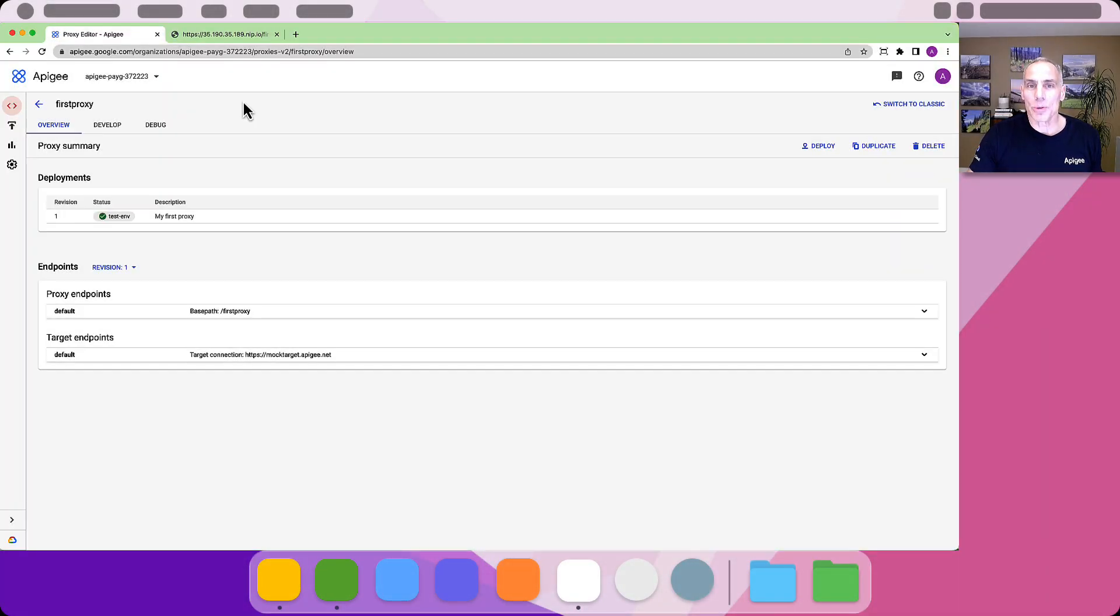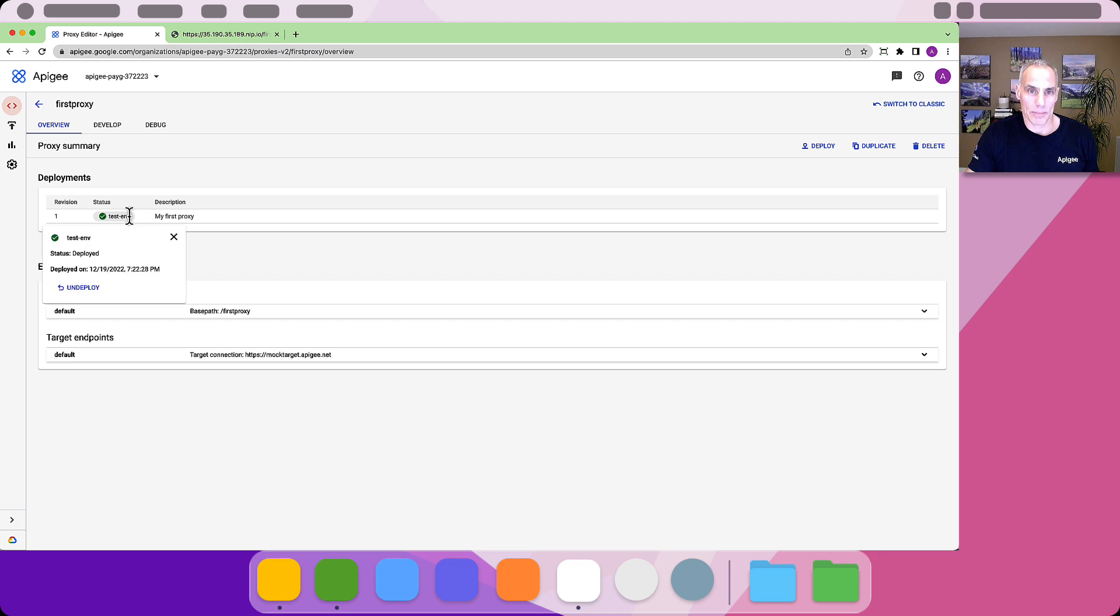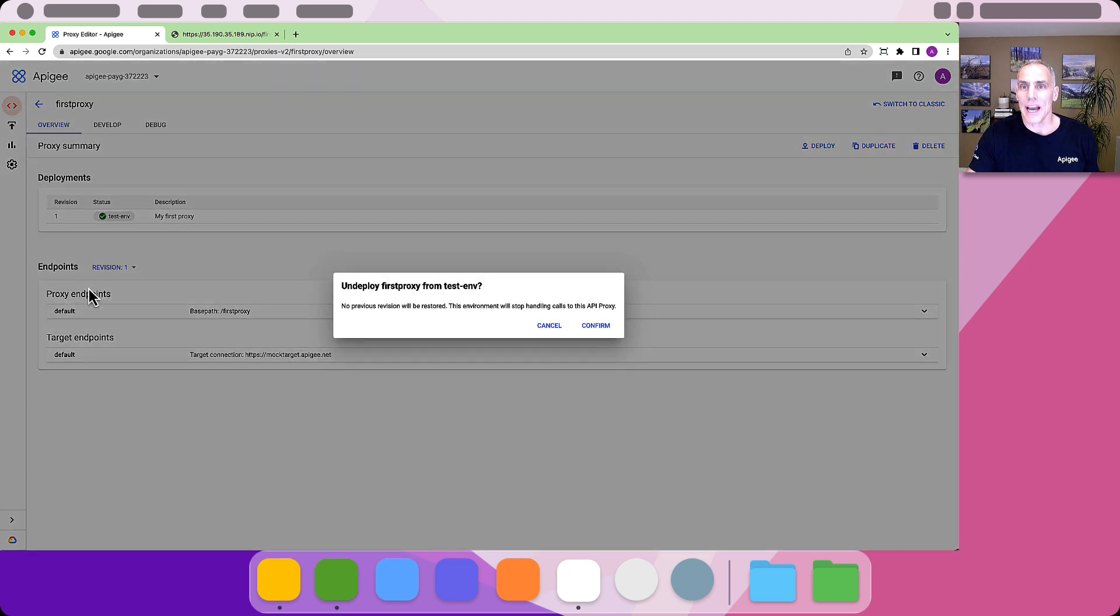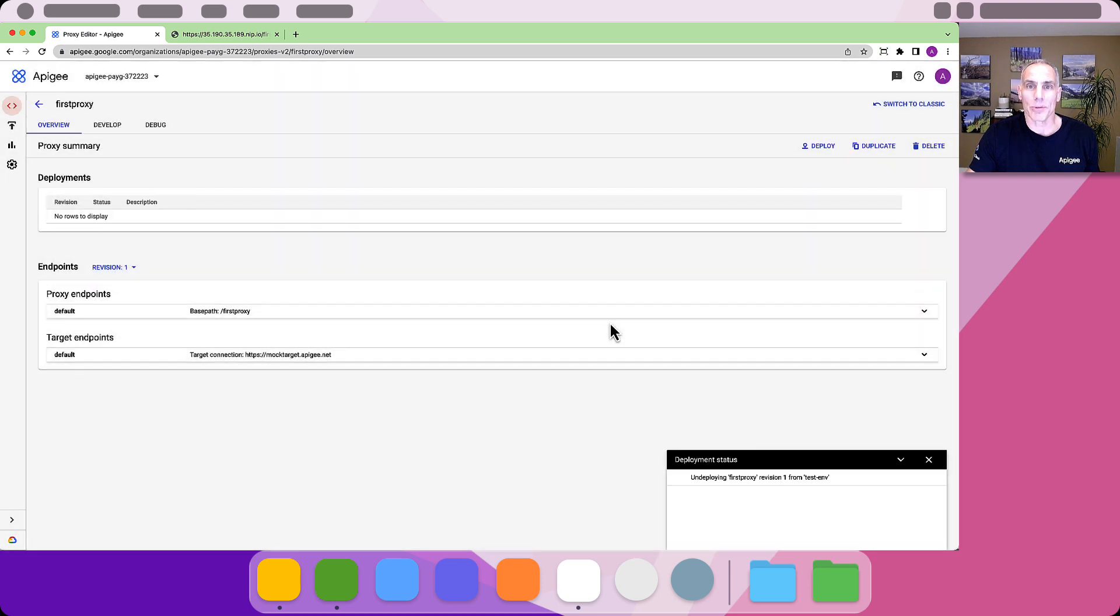In the Apigee UI, navigate to the proxy list and the first proxy you created. Select the Overview tab. From here, undeploy the proxy. After that, it will no longer be listening for inbound requests.